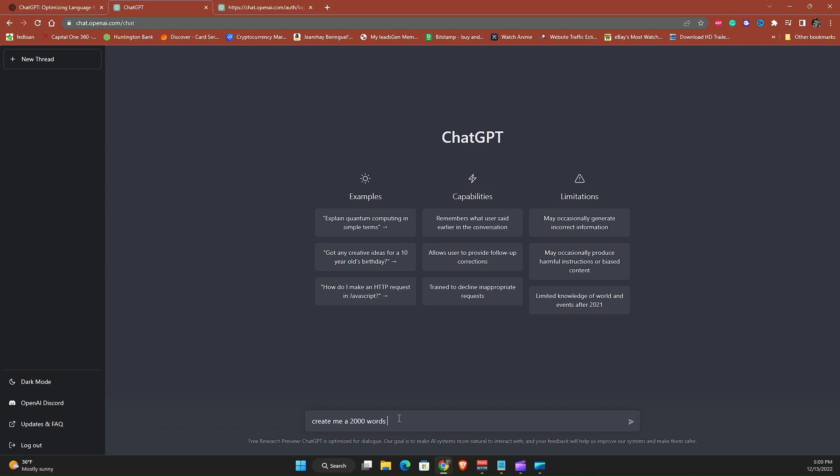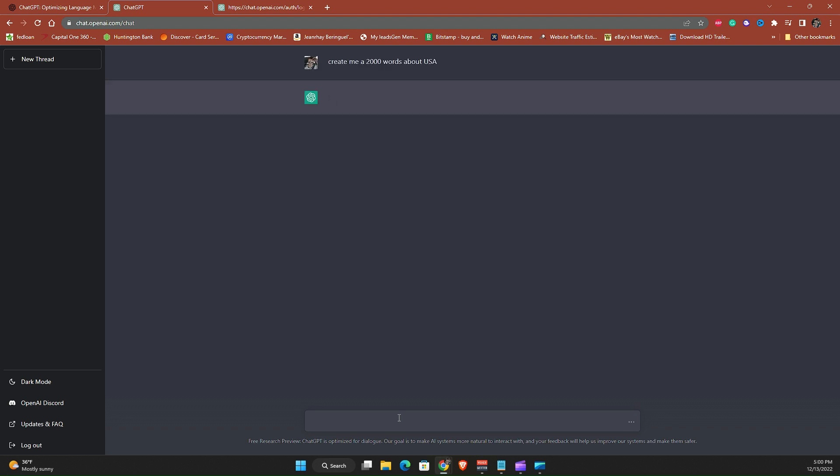2000 words about USA. Enter. So right now it's loading, trying to probably scan and gather information about USA based on my question.